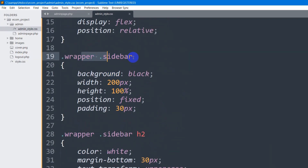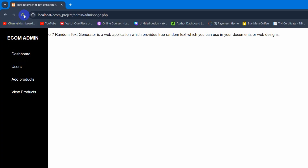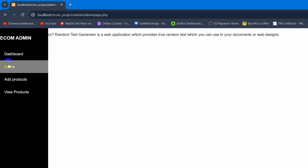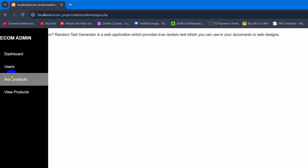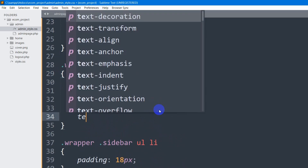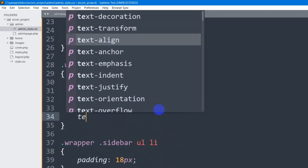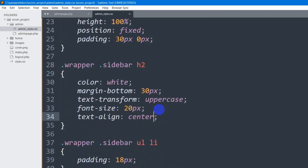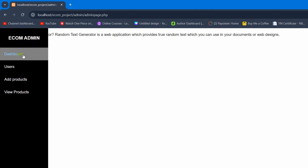To fix the full-width issue, I'll go back to the sidebar styles and after padding 30px I'll add padding-left: 0px. After saving and refreshing, it moves to the left side and now takes the full width of the list. Let's also center the h2 by writing '.wrapper .sidebar h2' with text-align: center.